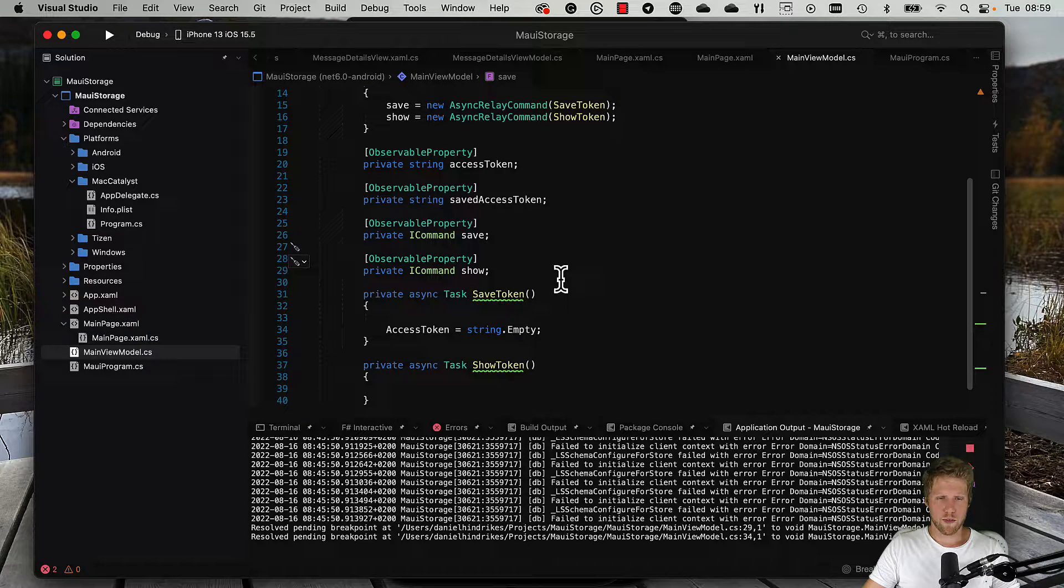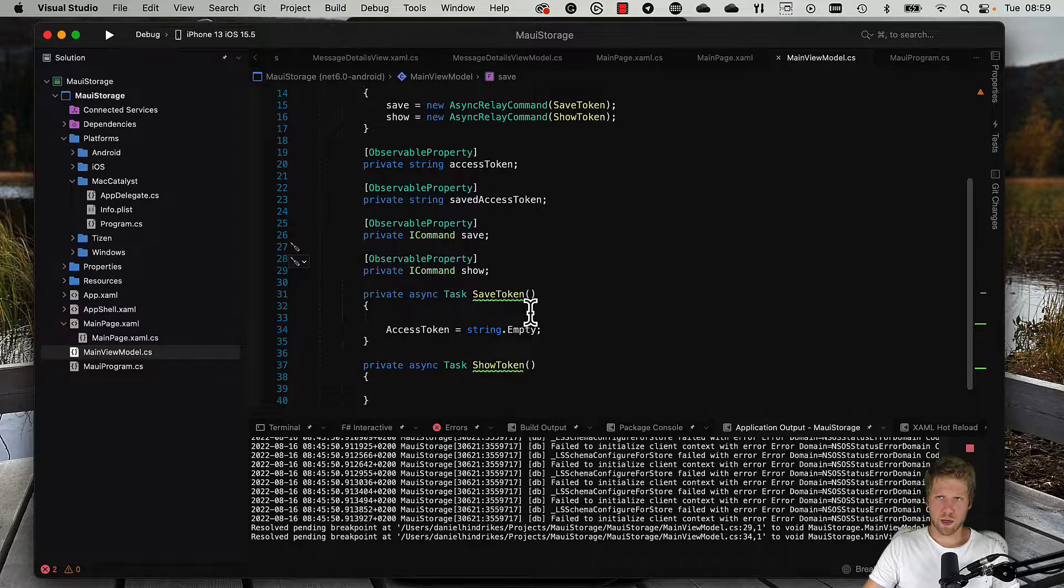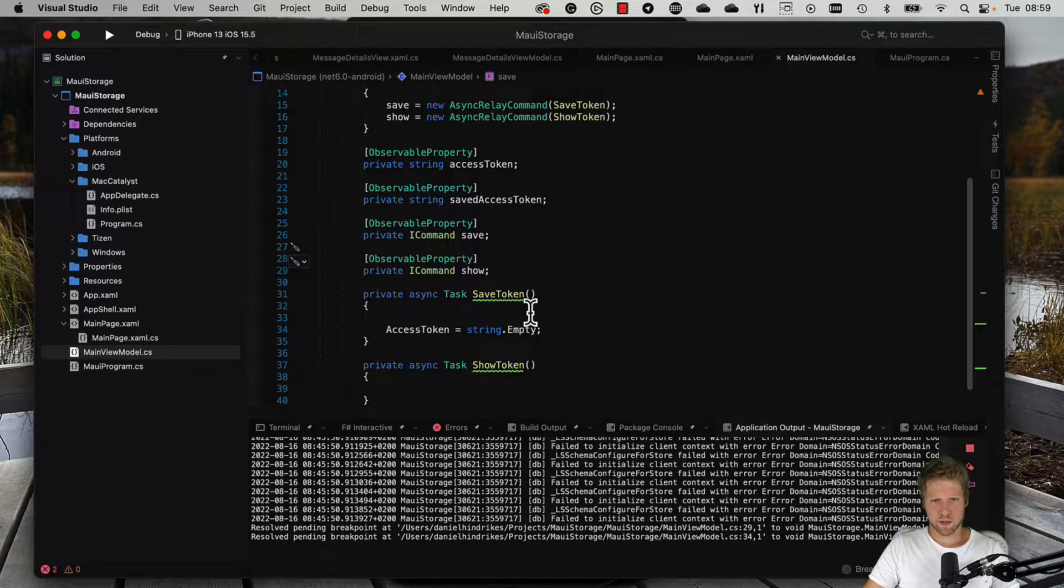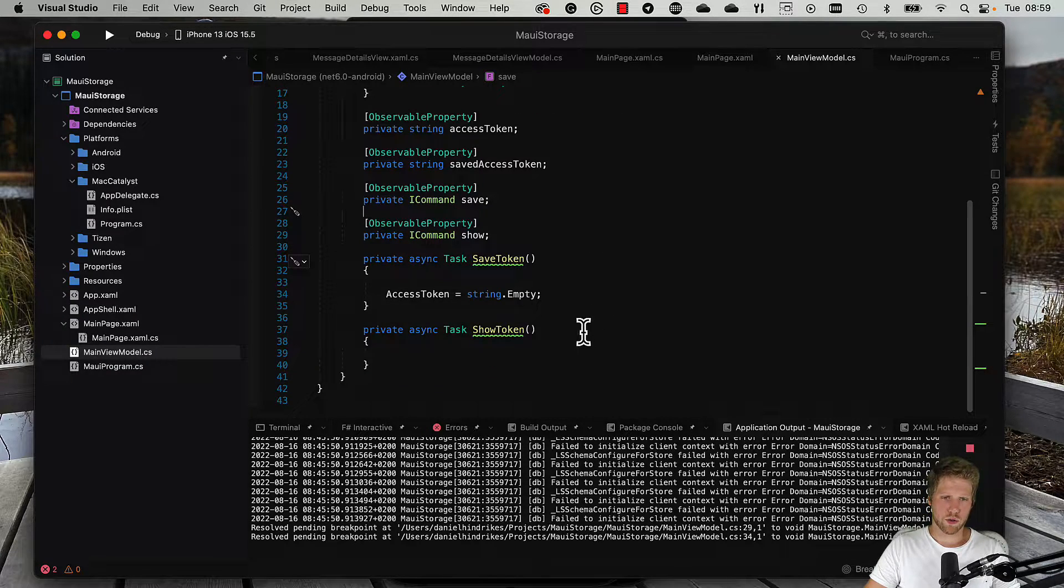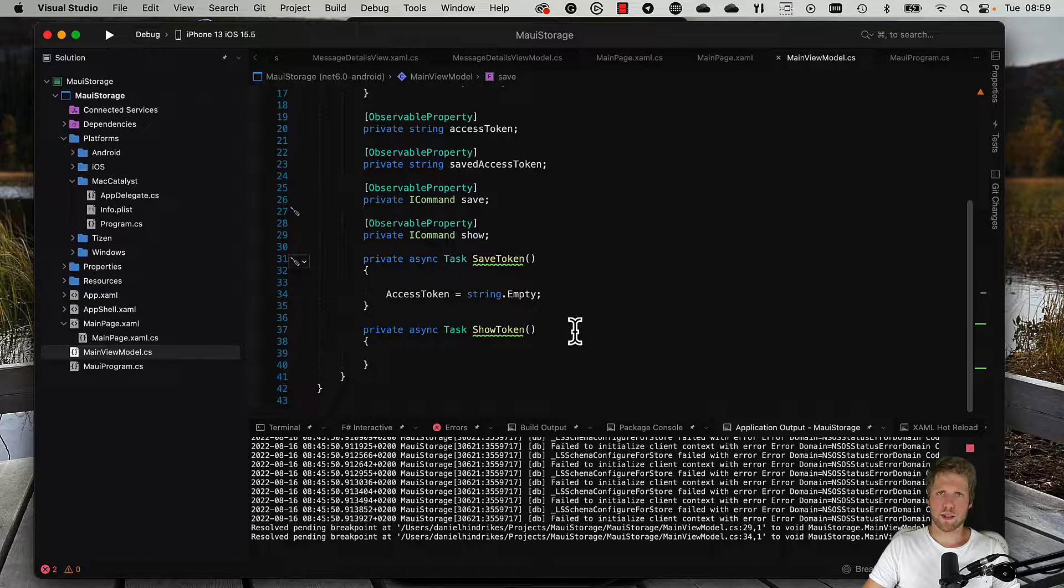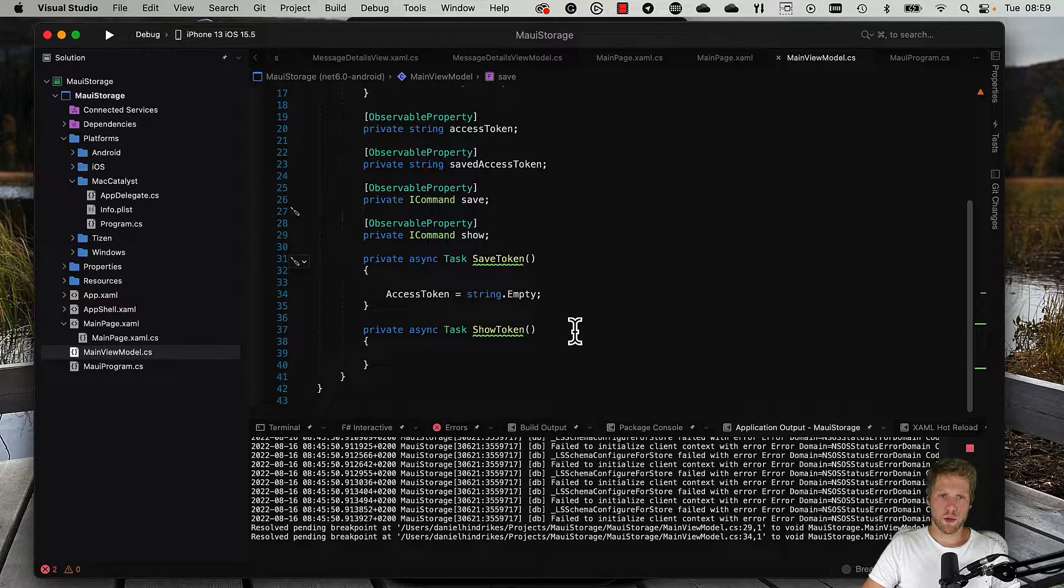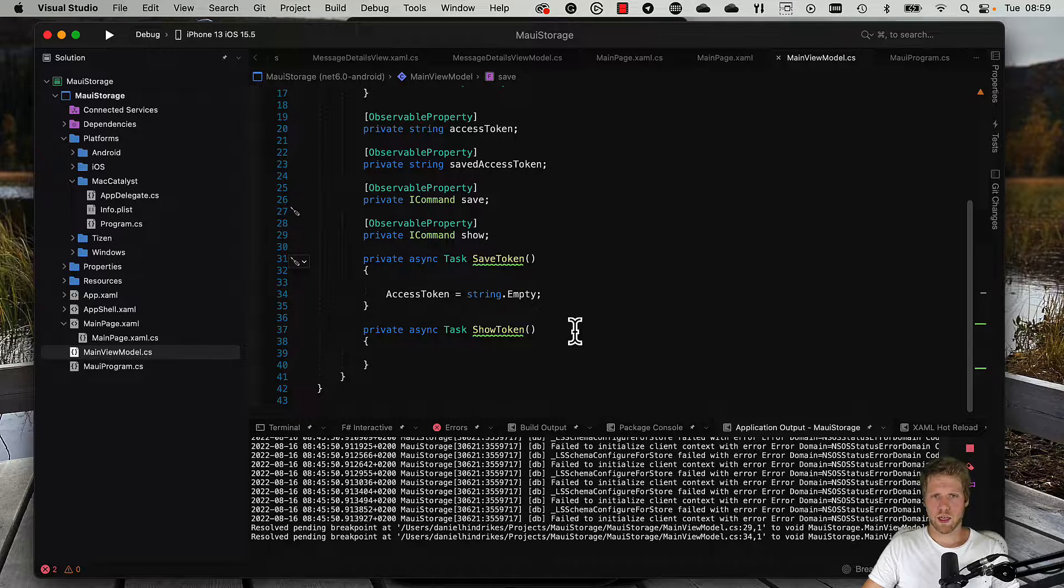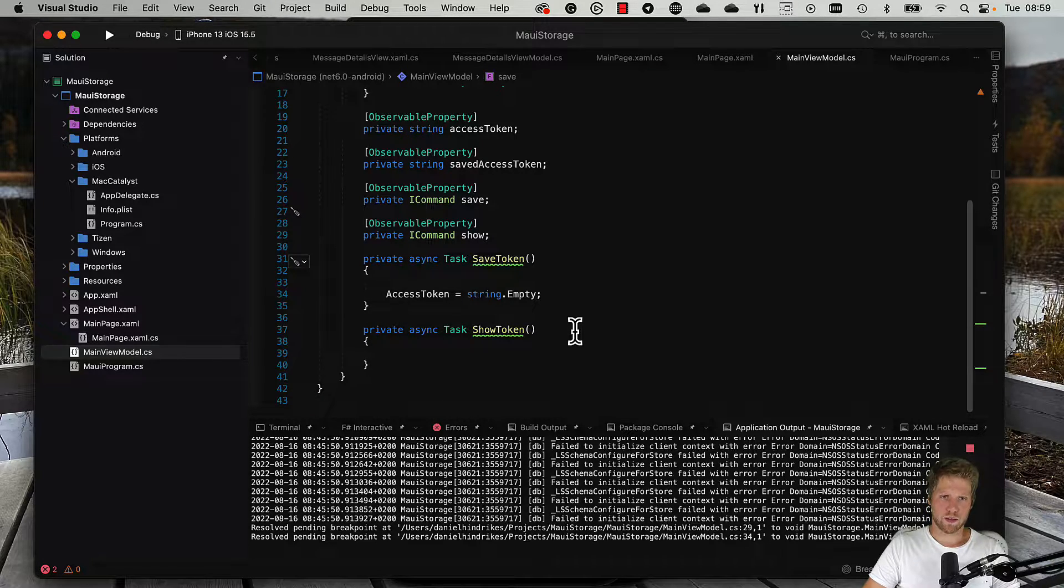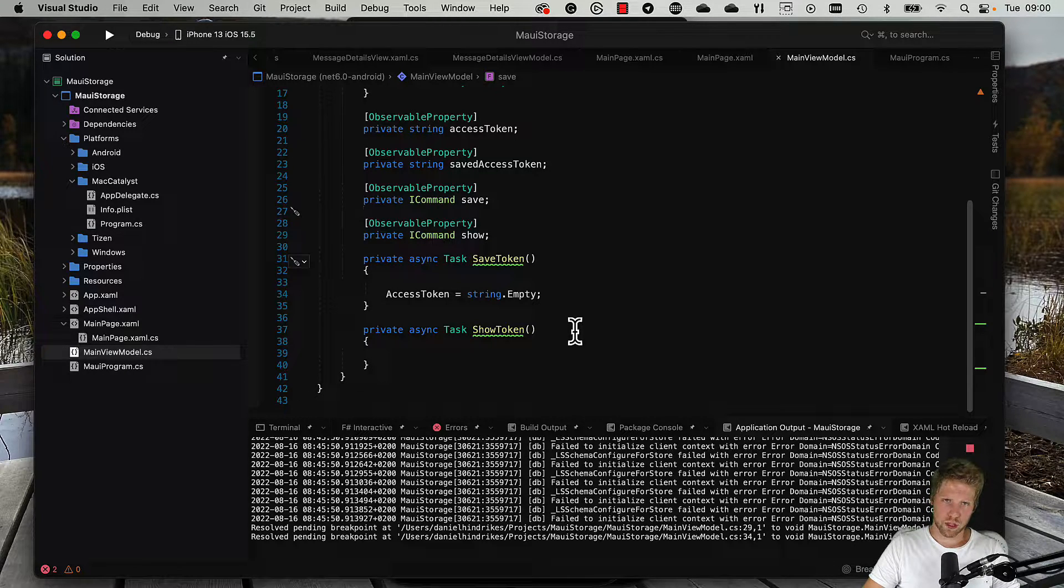Here we have the save token method that will run when you hit the save button and the show token method that will run when you hit the show button. It is in those methods where we will add some logic to save the access token and get the access token to secure storage.